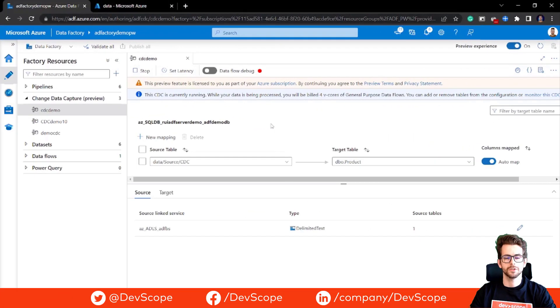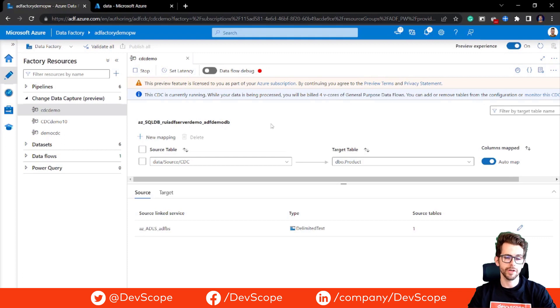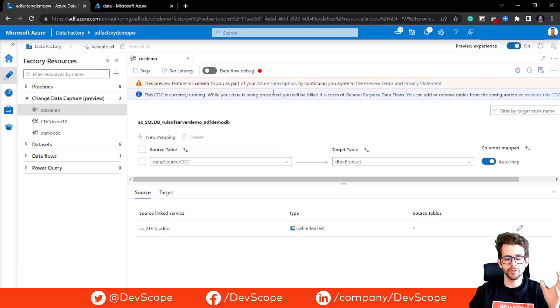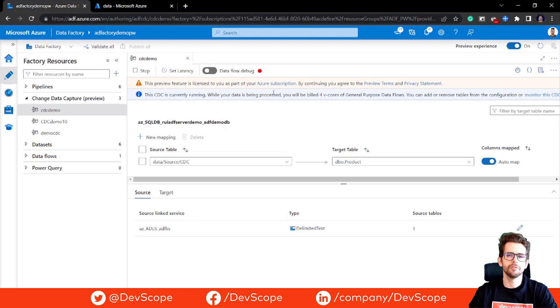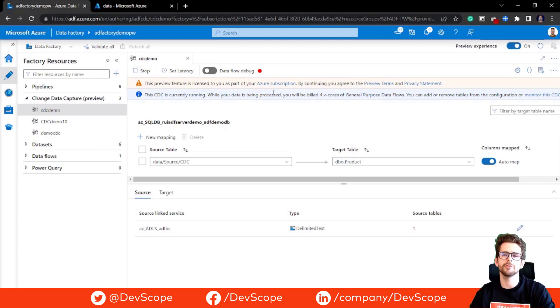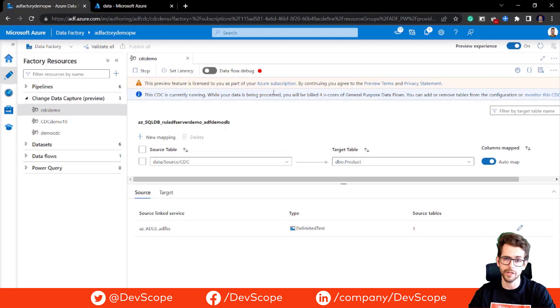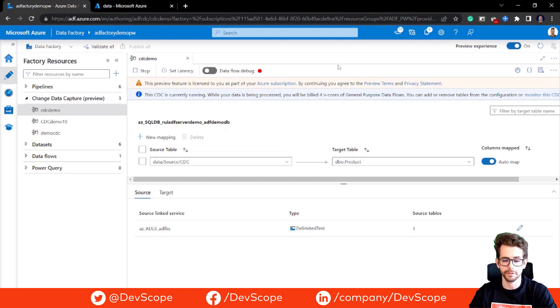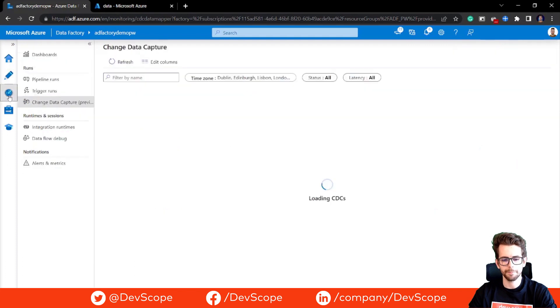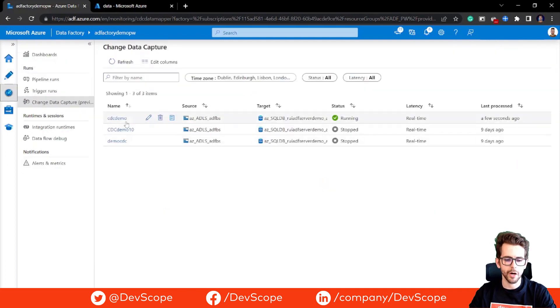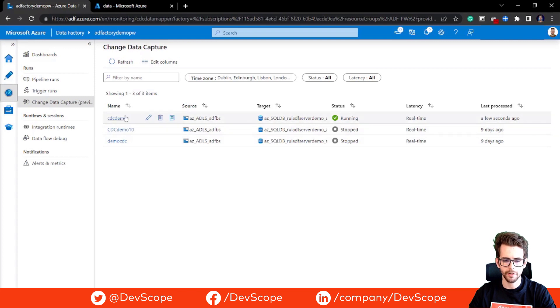So now we have our CDC configuration already running. One thing you can do is easily monitor the progress of your CDC process in the dedicated monitoring section. This will provide you with value information on the number of rows read and written as well as the status of each occurrence. If we came here to the monitor tab, we are going to see that our CDC process is running.